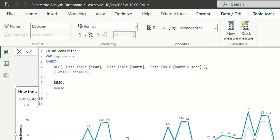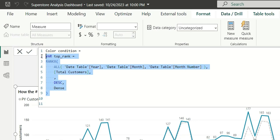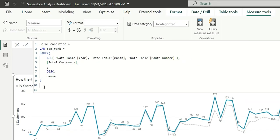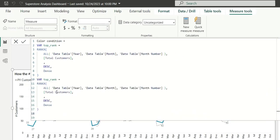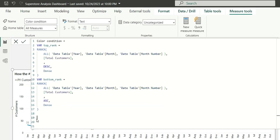Similarly, I will create a bottom rank. I will copy-paste and this will be the bottom rank. And here, instead of descending, I will make it ascending.